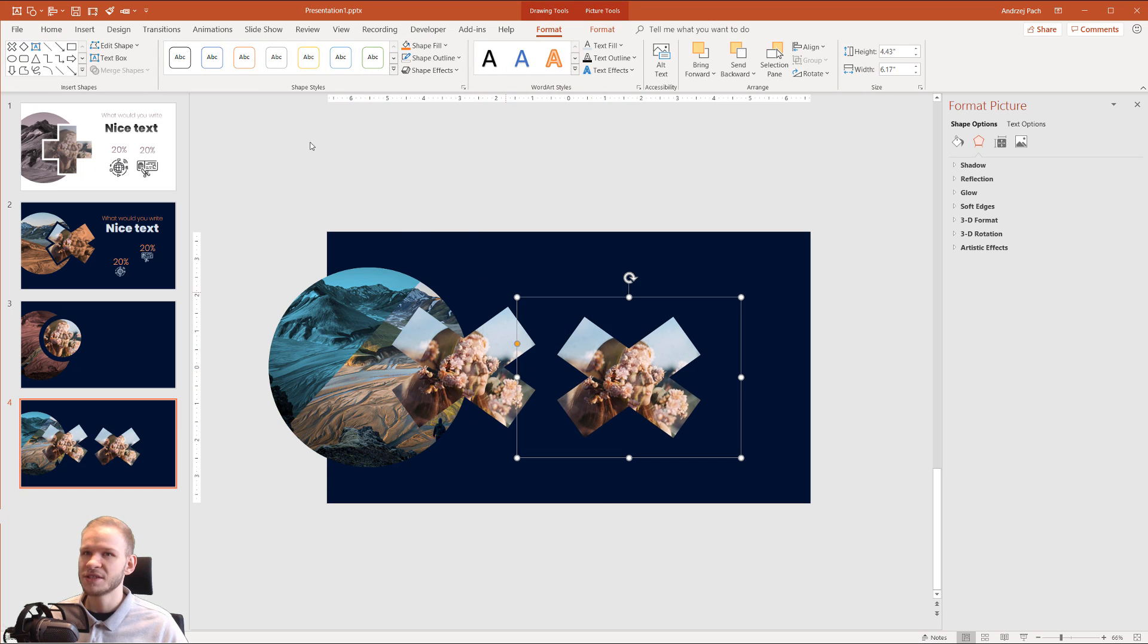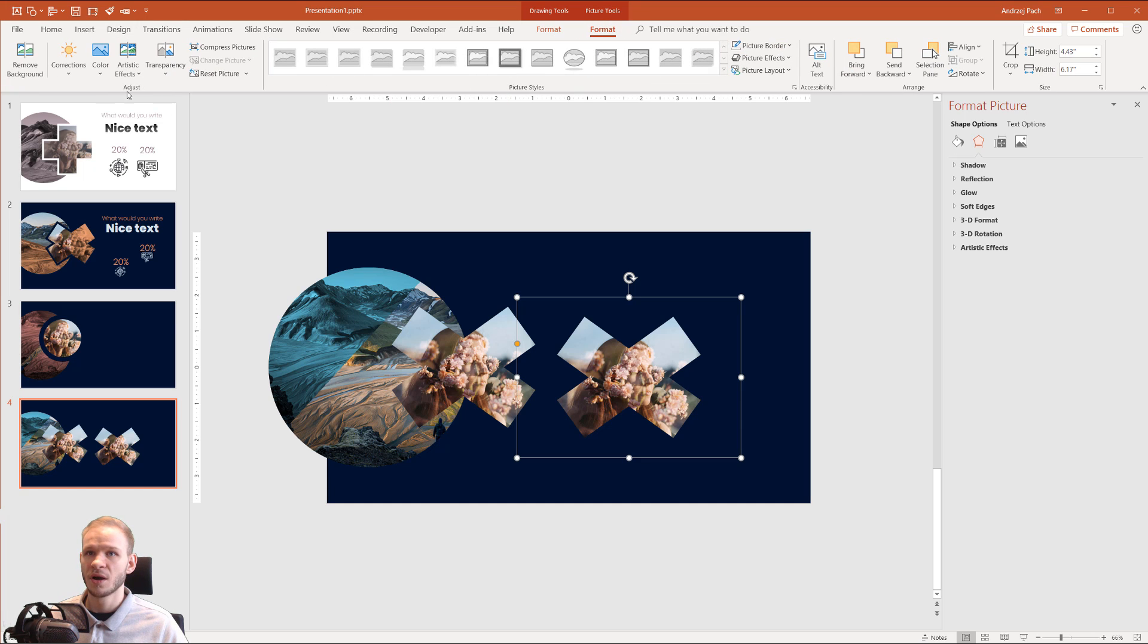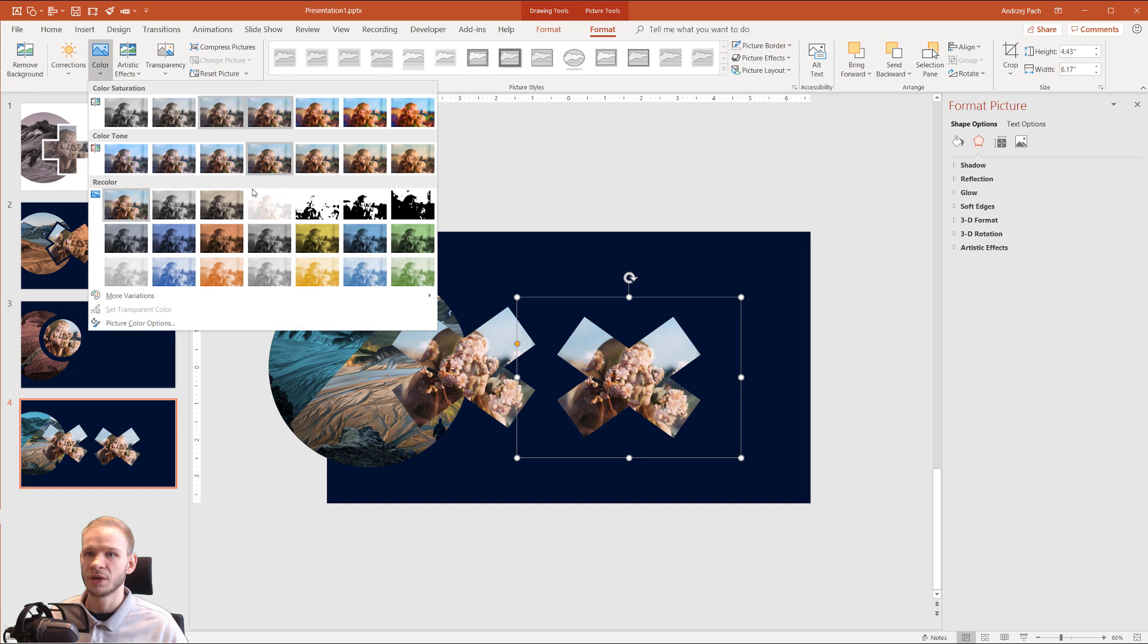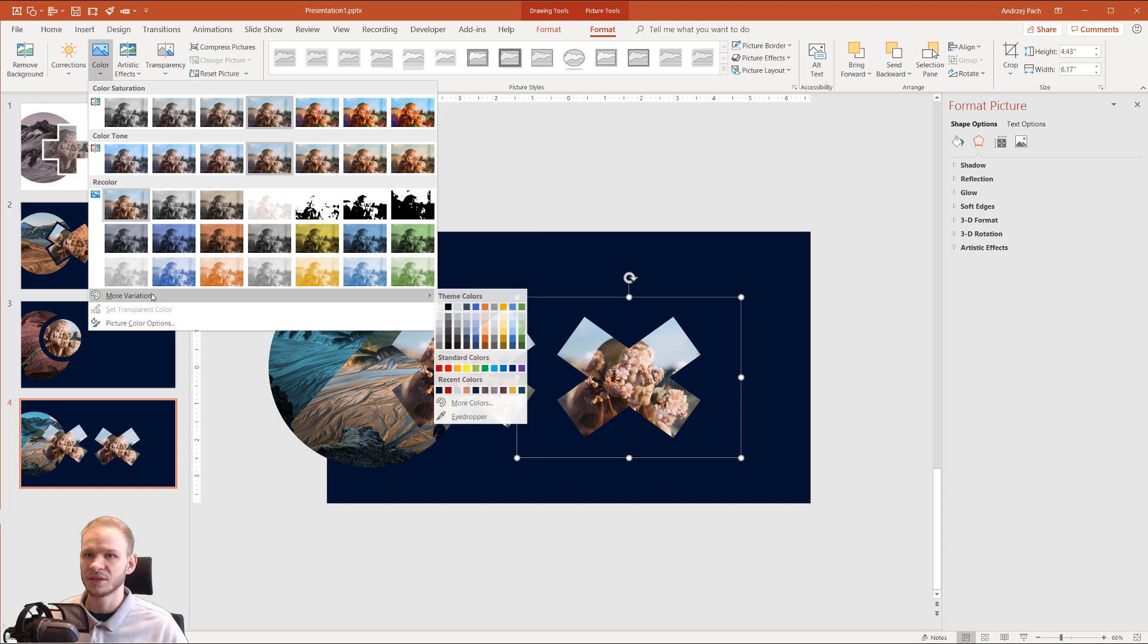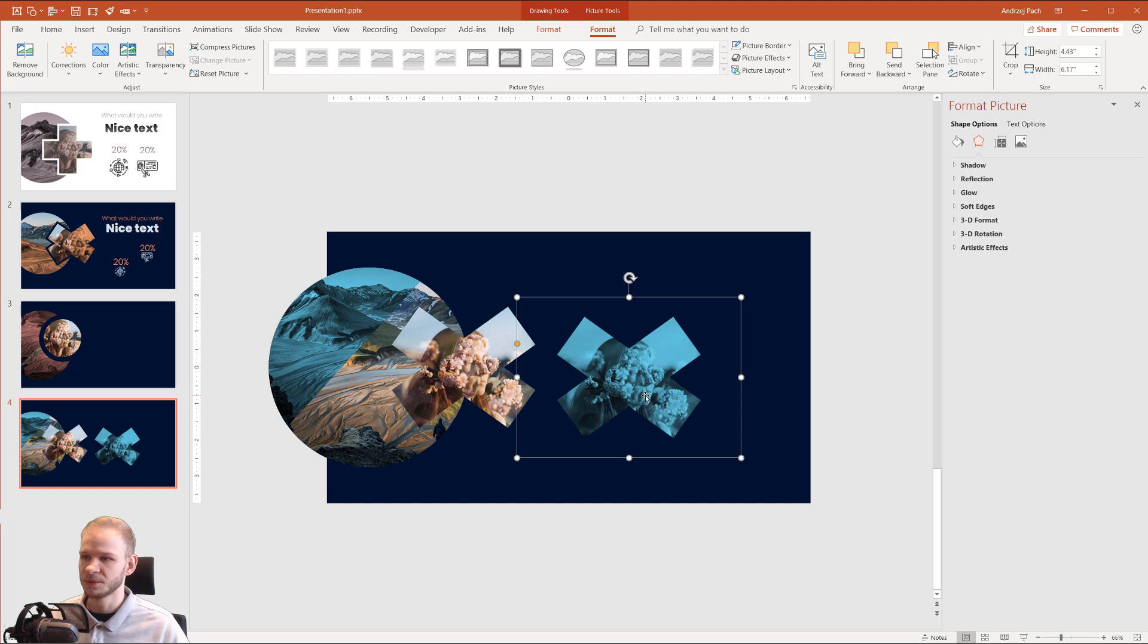Do the same. It was Format, Color, and I've selected more variations, and I've selected this light blue. You need to remember which color you've selected.